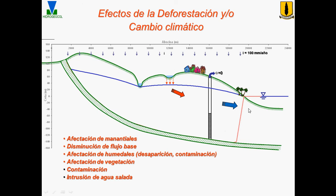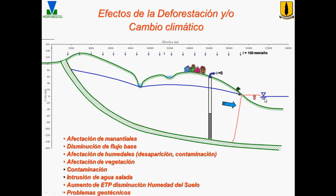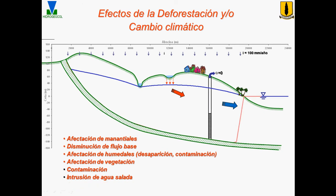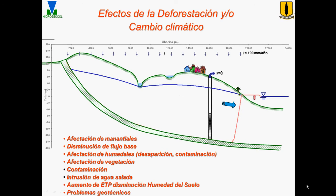With that decrease in infiltration to 100 mm per year, you can see there is some impact here from seawater intrusion. Raising the sea water level also produces seawater intrusion. Additionally, lowering the water table can cause geotechnical problems such as land subsidence.